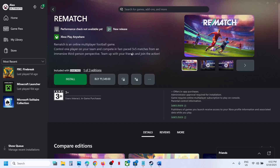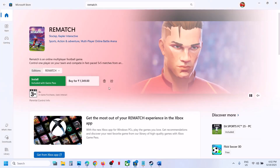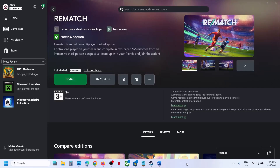Hello guys, welcome to my channel. Today in this video I'm going to show you how to fix when you're unable to install a game from the Xbox app or Microsoft Store on your Windows computer.